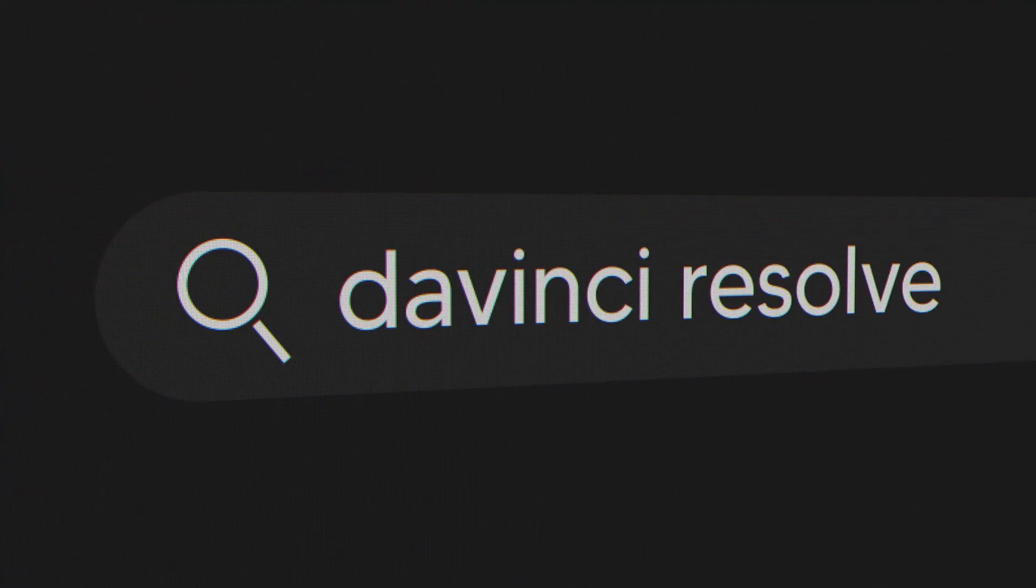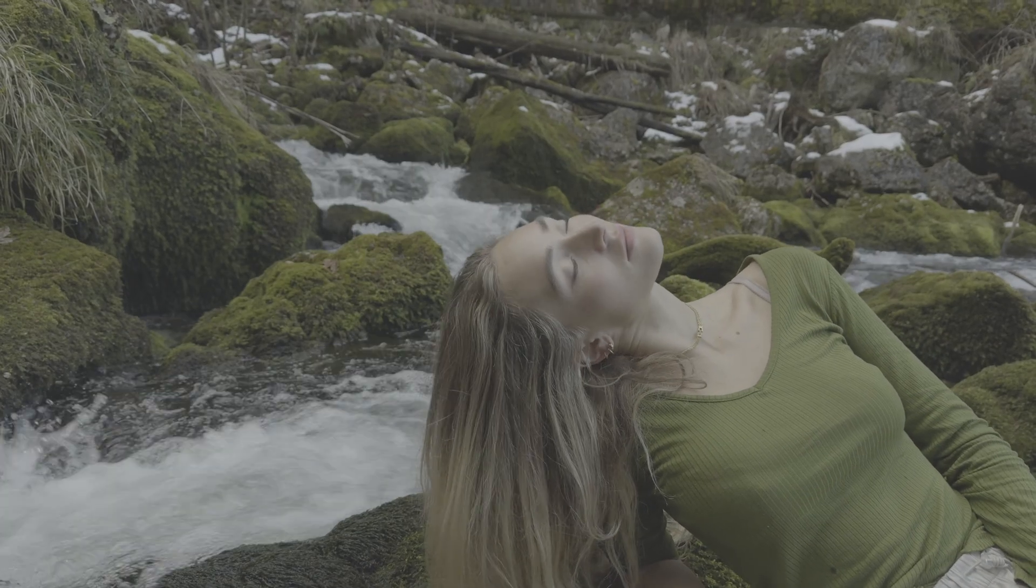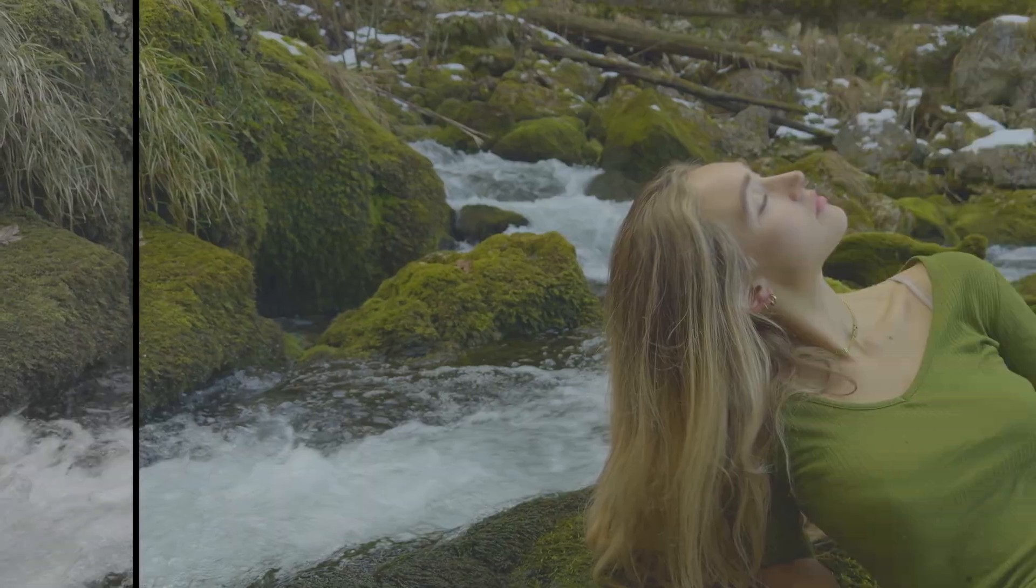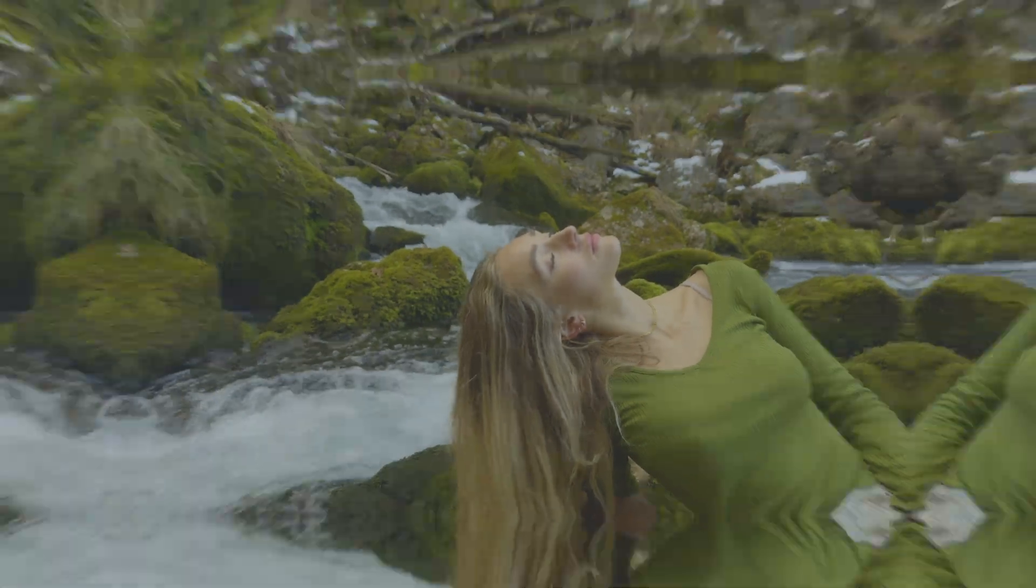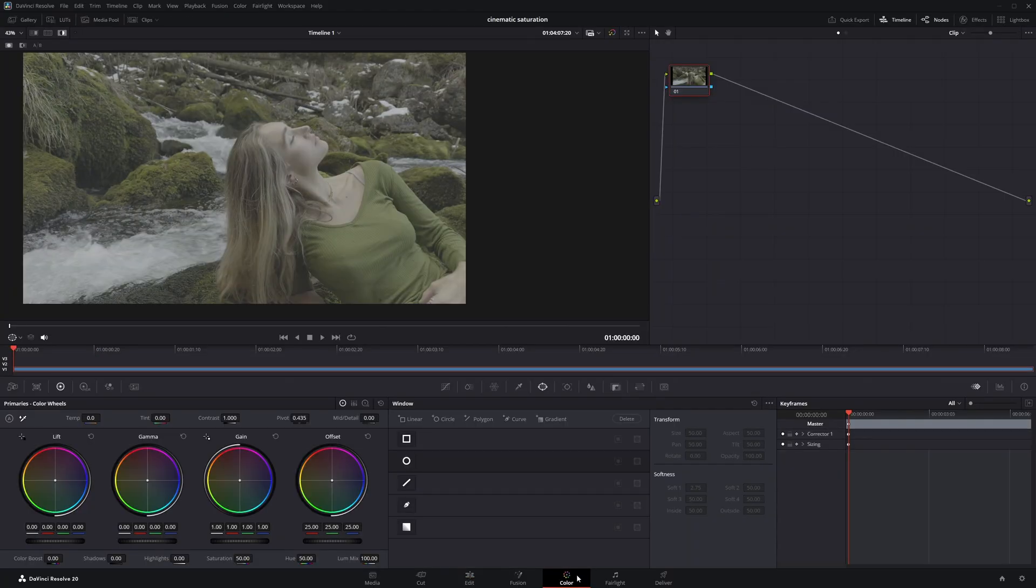Hey guys, today I'm going to show you how to add saturation to your clip in a cinematic way using DaVinci Resolve. Let's get started. So with the clip already in the timeline, I'll head over to the color page to get started.